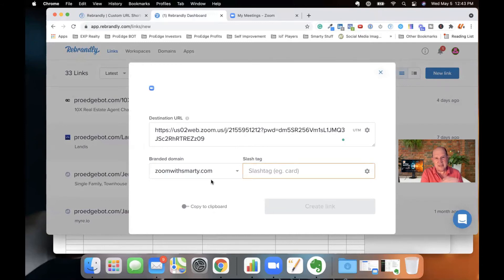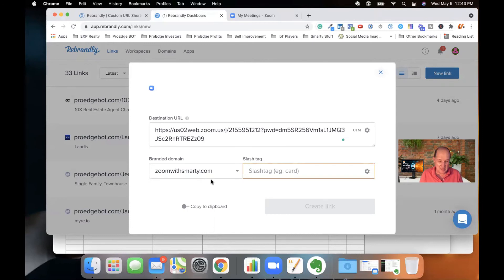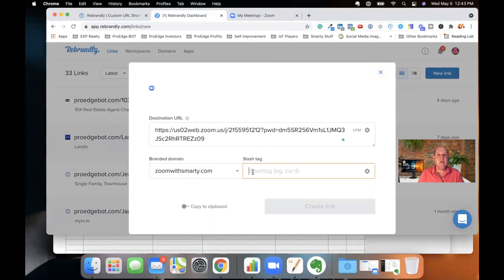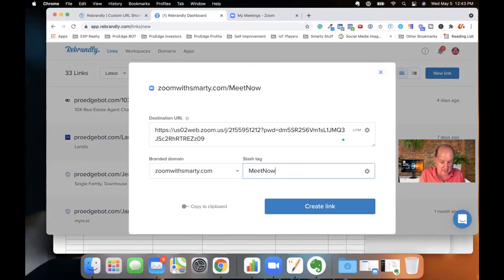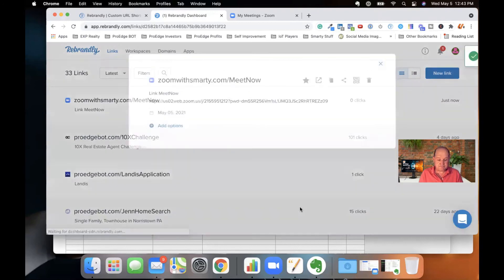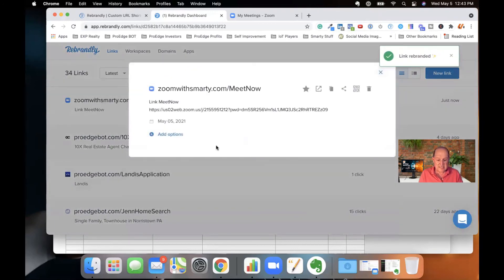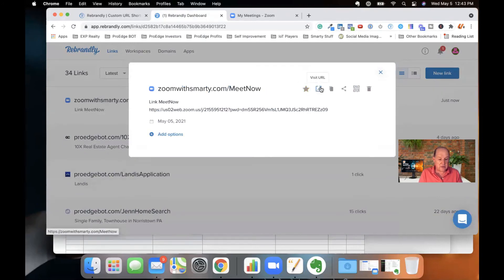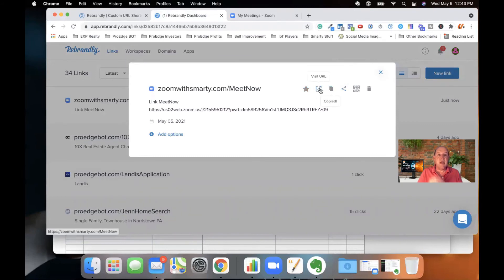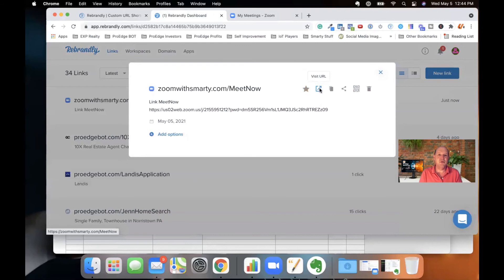And now you can bring it into the Rebrandly environment. So then all your links you're sending to people will have that URL in the, or that domain in that URL, which is phenomenal. All I need to do is I need to put a slash tag at the end of Zoom with Smarty. So I'll just say meet Smarty, or I'll just say meet now and hit create. And that's it. So now I have this beautiful Zoom with Smarty.com slash meet now that I can now visit. I can copy. I can share to other folks. And that's what I pass out to people when they want to meet with me on Zoom.